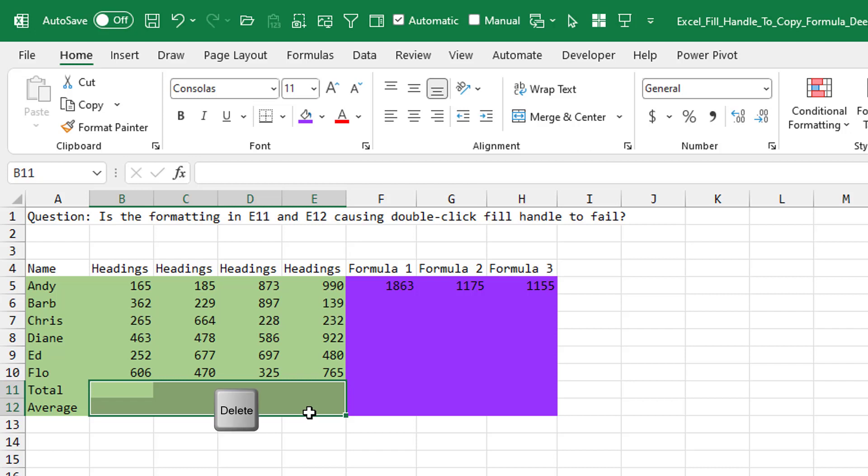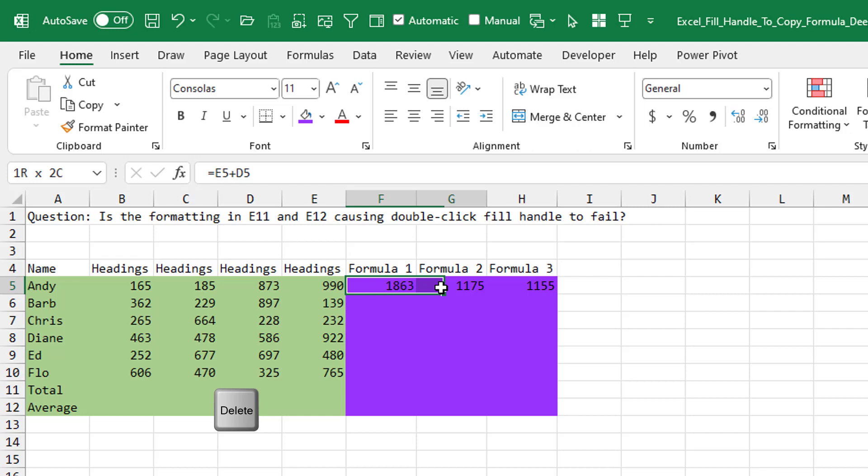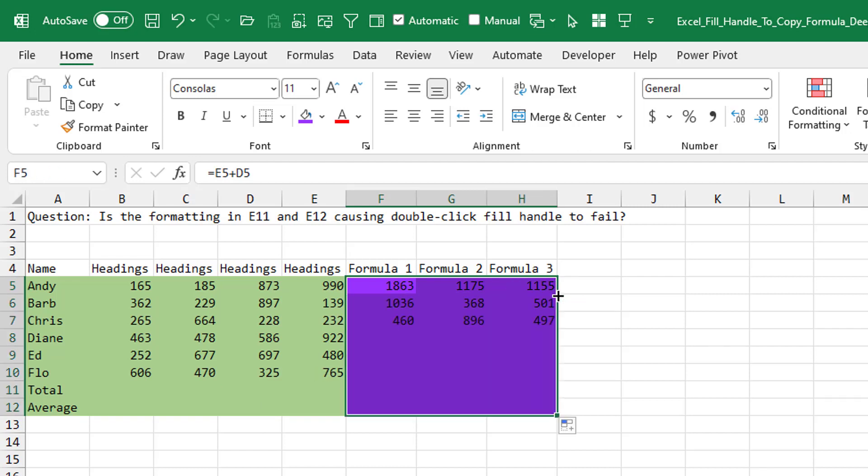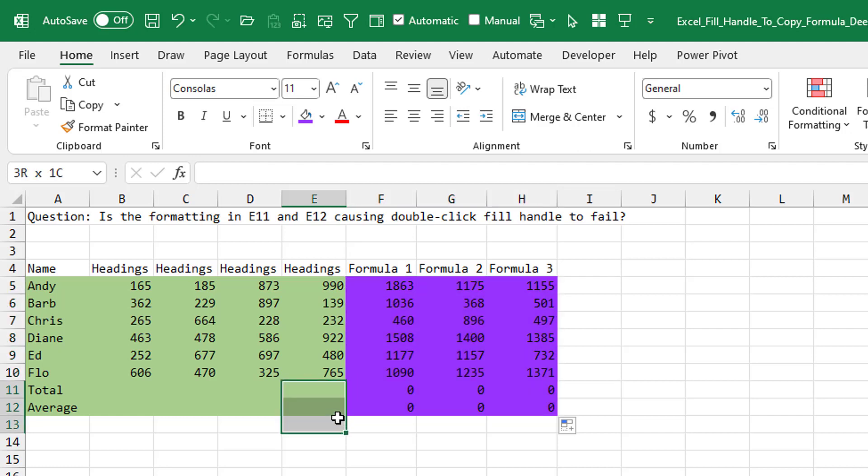They actually sent a video where they deleted this to show that it's completely blank, selected the formulas, expected it to get copied down to row 10, and couldn't figure out why it was getting copied down to rows 11 and 12. These cells are blank. Is it using the formatting?